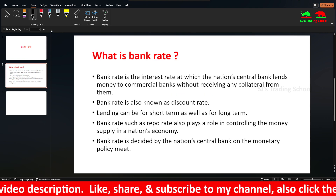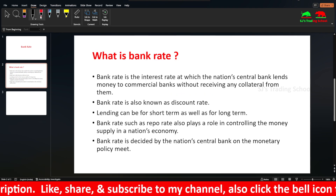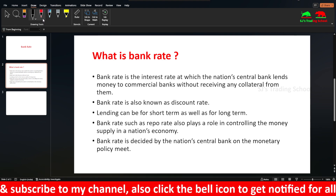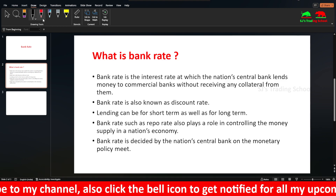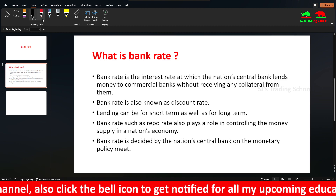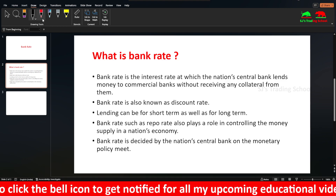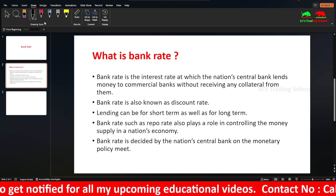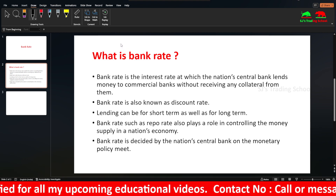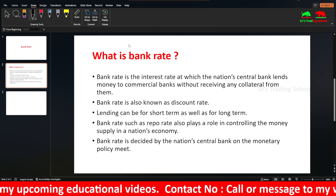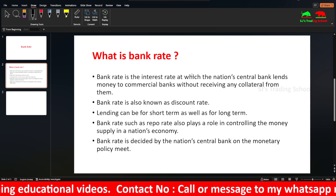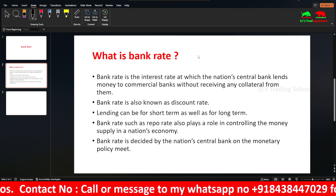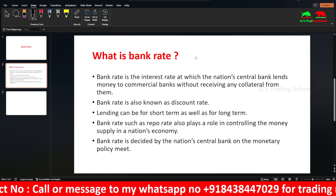What is Bank Rate? Previously I have posted videos regarding Repo Rate and Reverse Repo Rate, so if you didn't watch, you can watch those videos. Bank Rate is also decided by the nation's central bank — in the monetary policy meets, these rates are decided. The definition is that Bank Rate is the interest rate at which the nation's central bank lends money to the commercial banks without receiving any collateral from them.